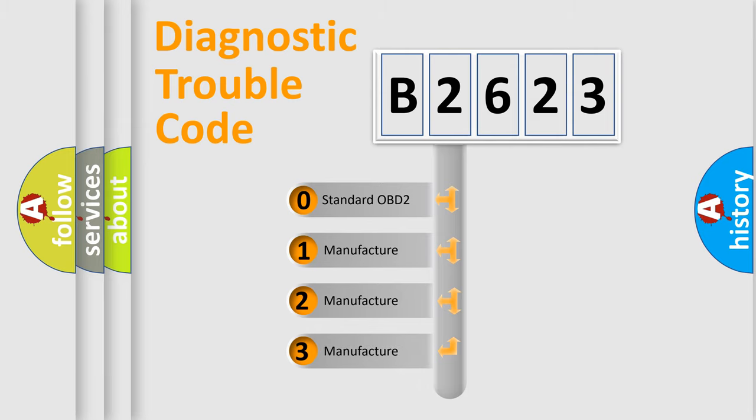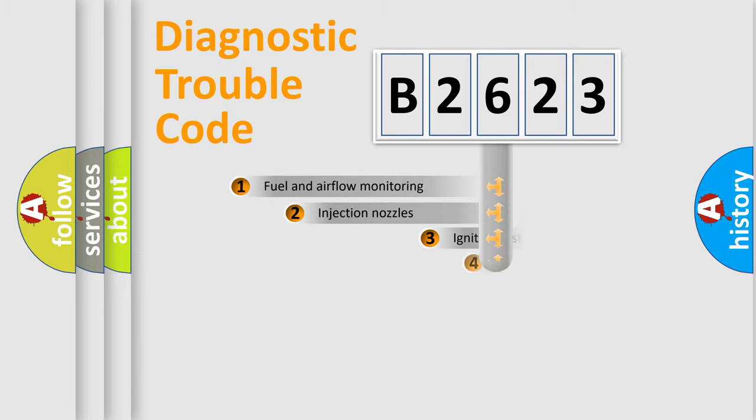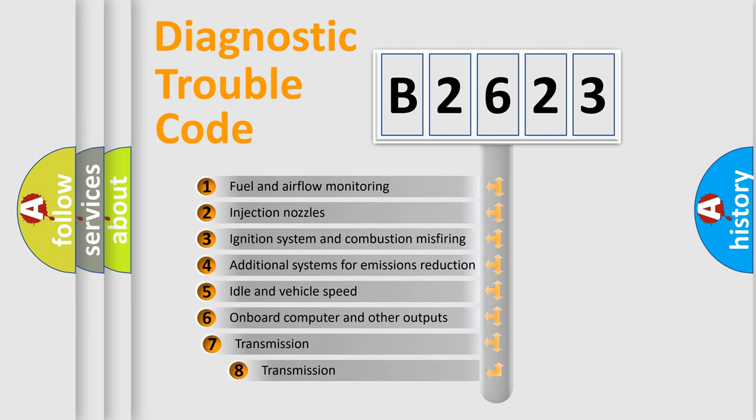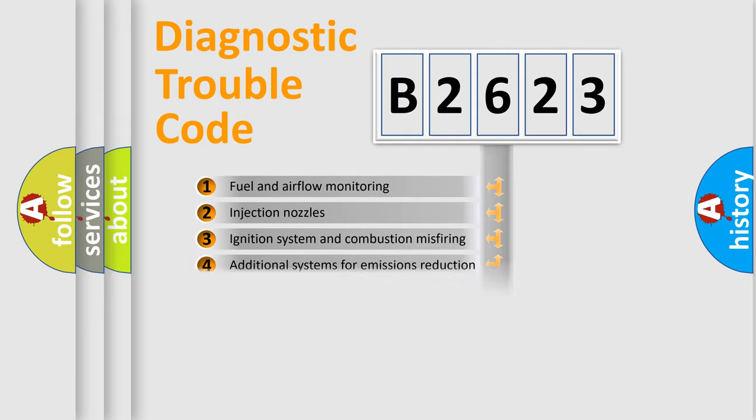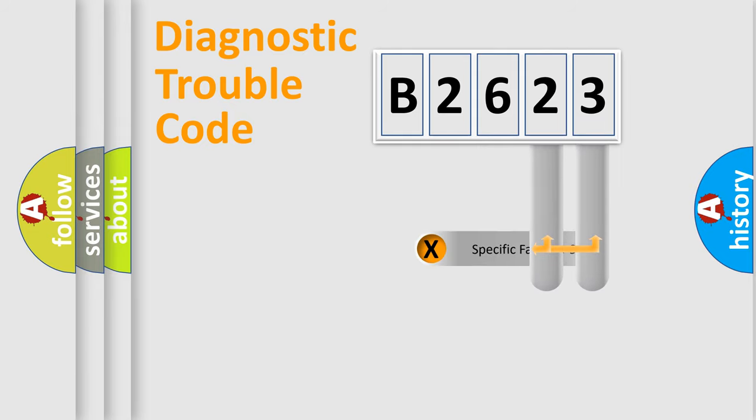If the second character is expressed as zero, it is a standardized error. In the case of numbers 1, 2, 3, it is a manufacturer-specific expression of the car-specific error. The third character specifies a subset of errors. The distribution shown is valid only for the standardized DTC code.